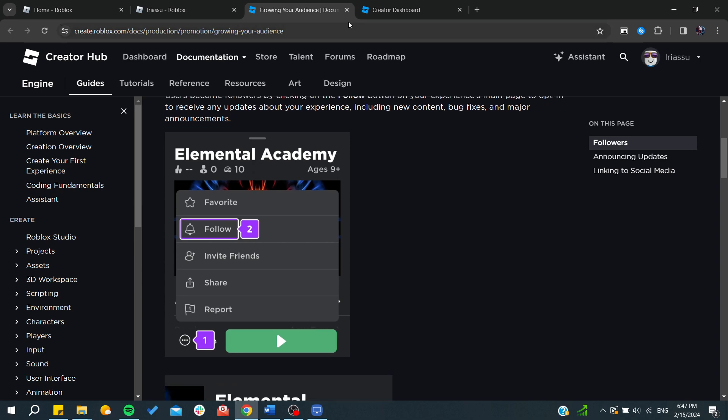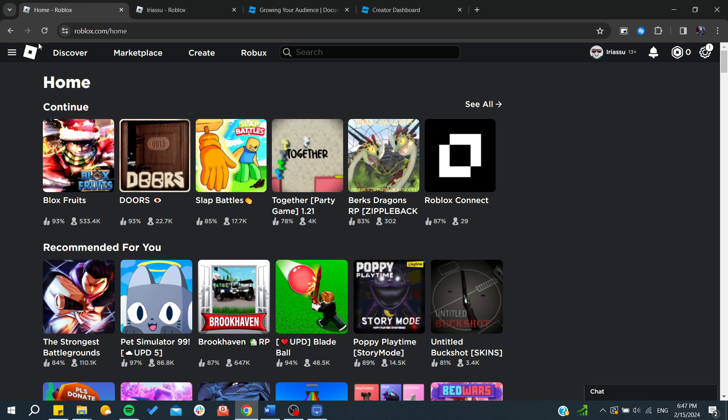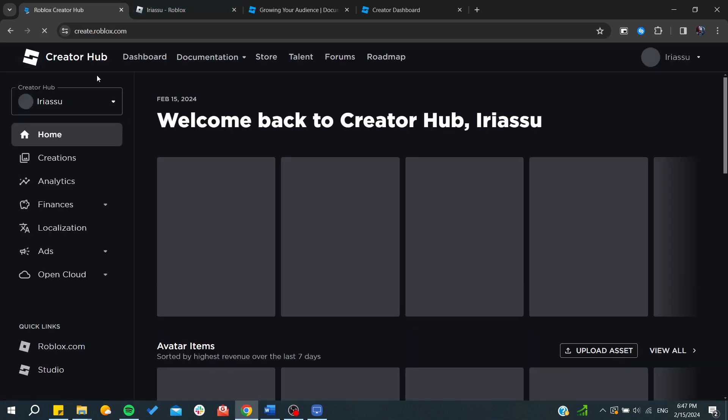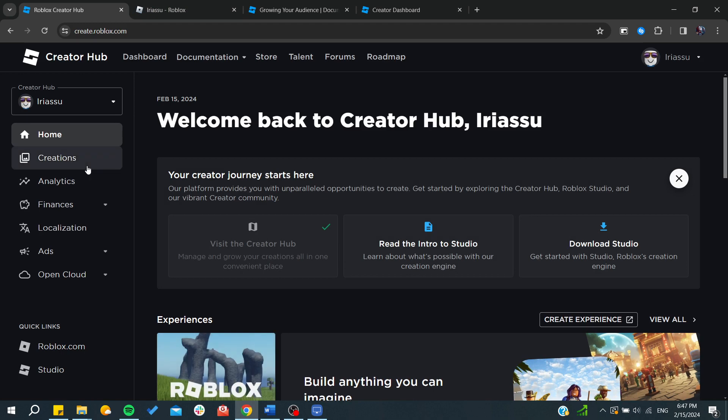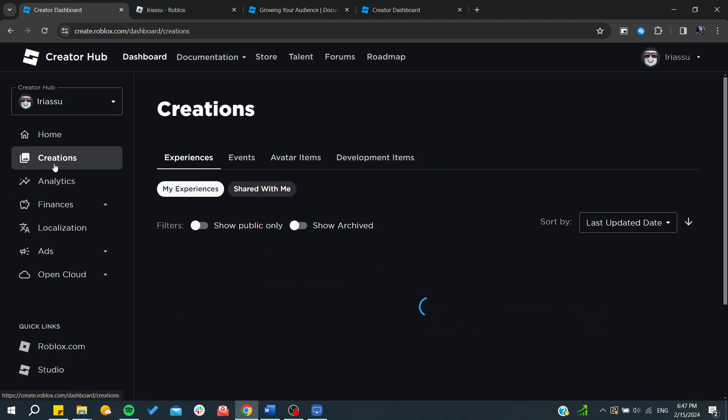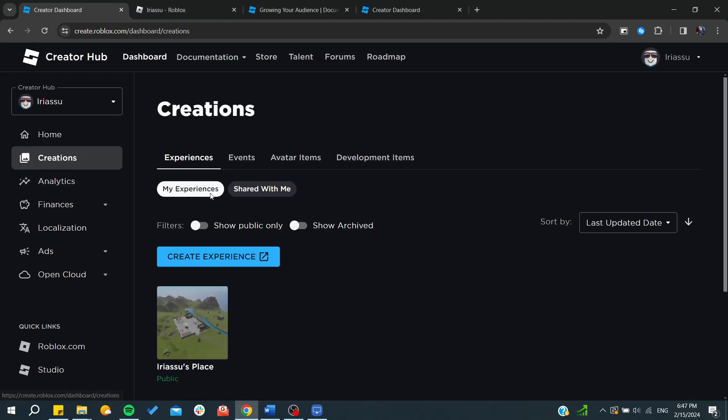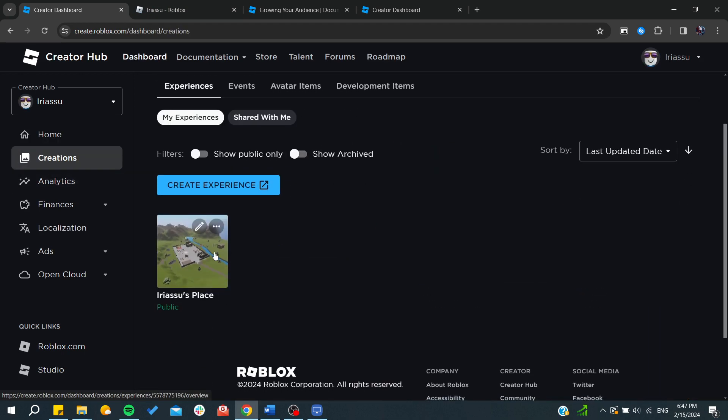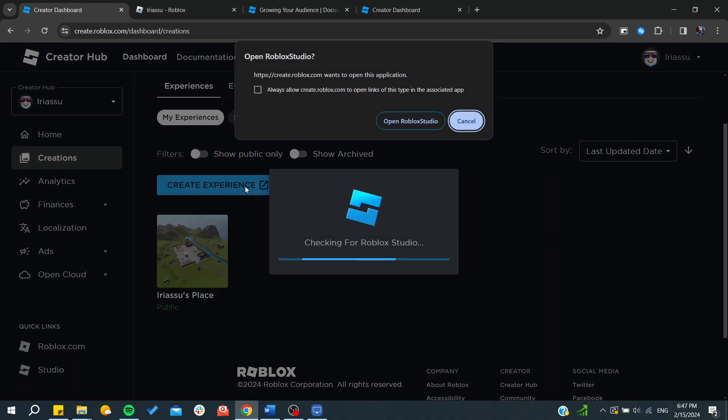You can access the Creator Hub from your Roblox account by clicking on Create. Here you can find your creations and all your experiences, and you can start creating new ones with the Studio.